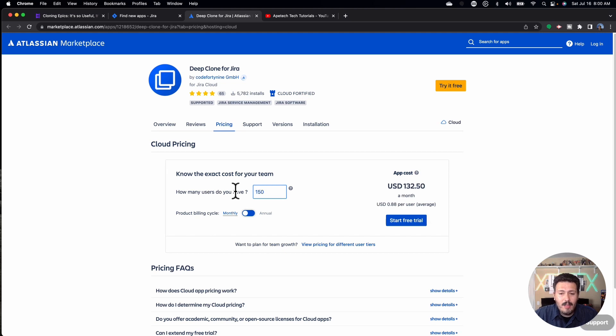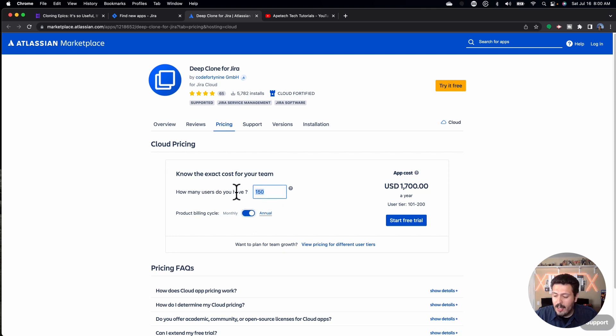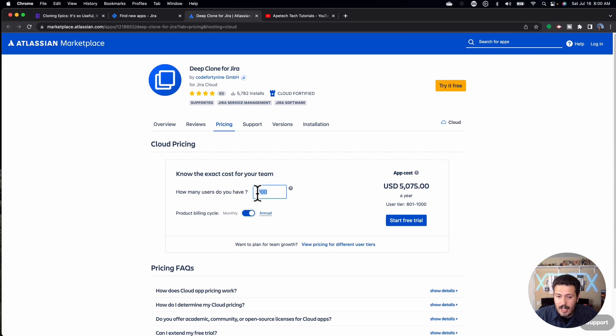But if you had 150 users, now you're looking at $132 a month or $1,700 a year. If you have 1,000 users, you're looking at a $5,000 investment based on something that was completely free in the past. If you have 2,000 users, that's $8,000. This is a dramatic increase — I just don't understand why they would kill something off that was so useful, so beneficial, and completely free.